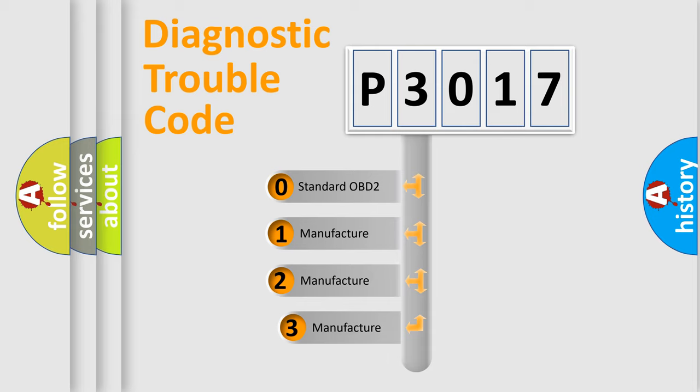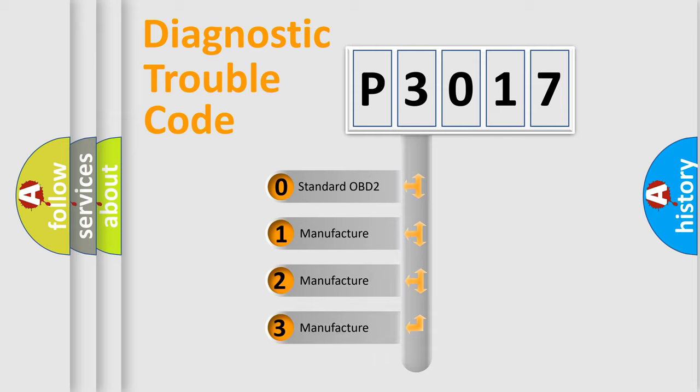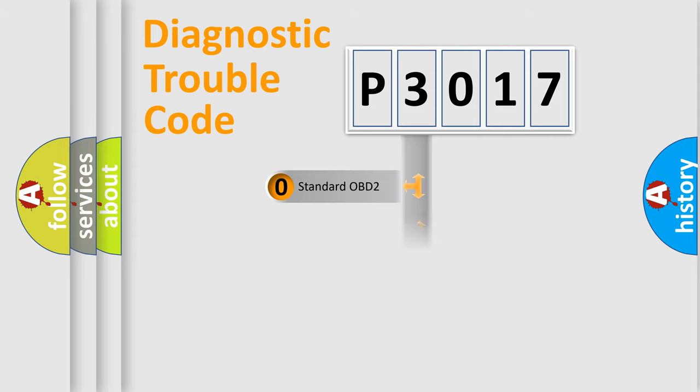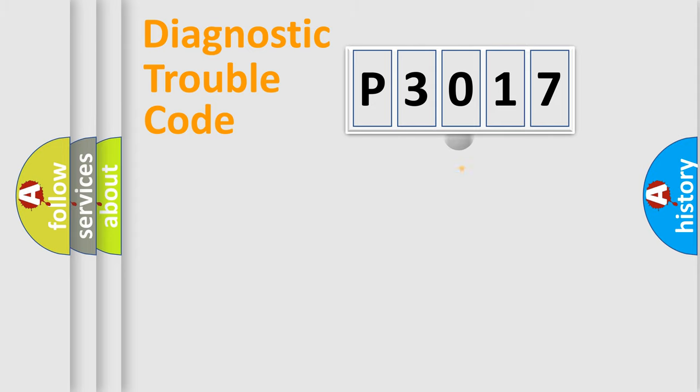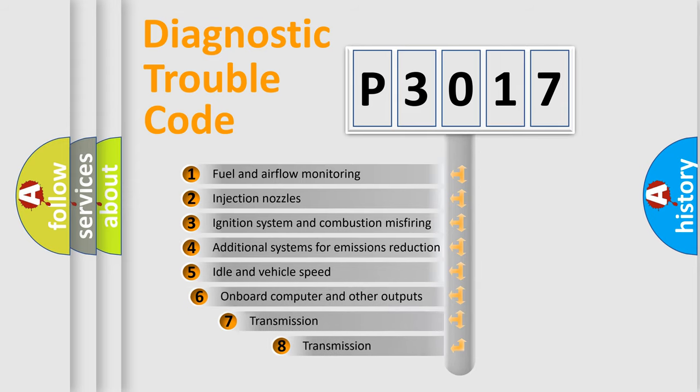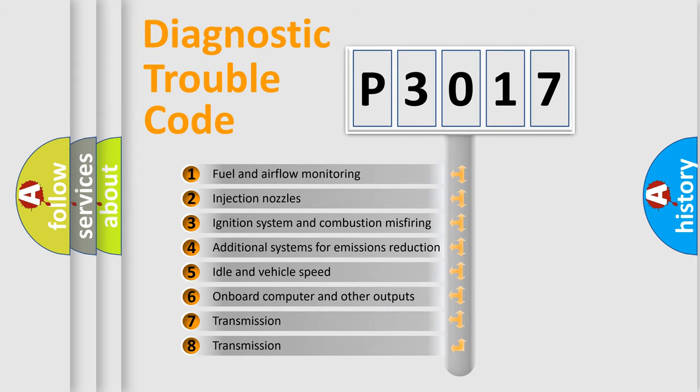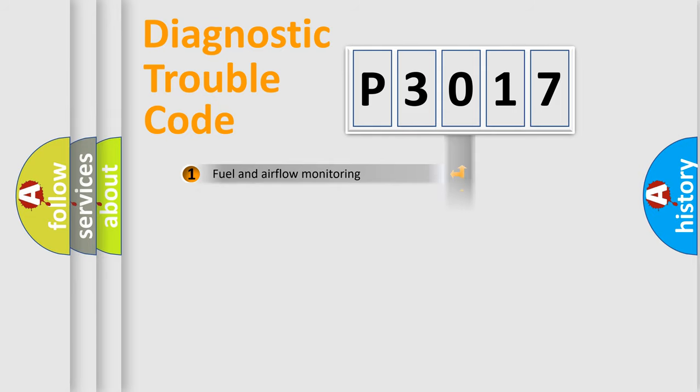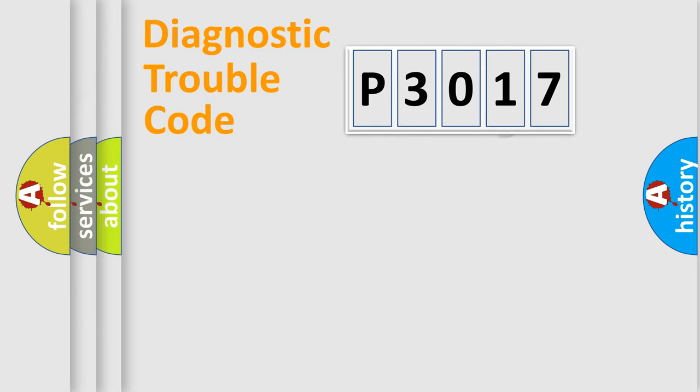If the second character is expressed as zero, it is a standardized error. In the case of numbers 1, 2, or 3, it is a more prestigious expression of the car-specific error. The third character specifies a subset of errors.